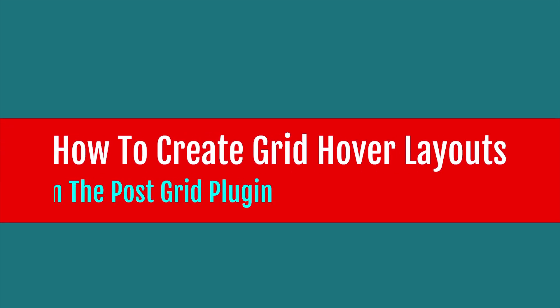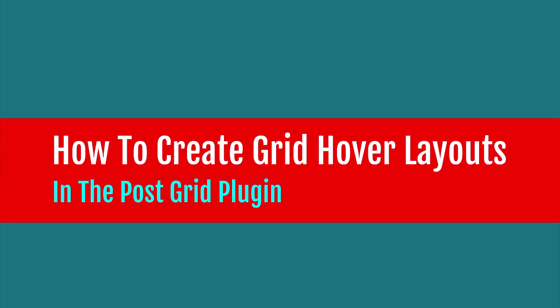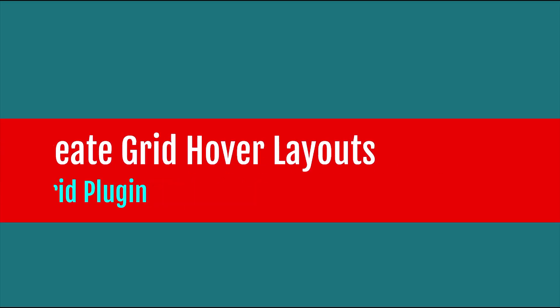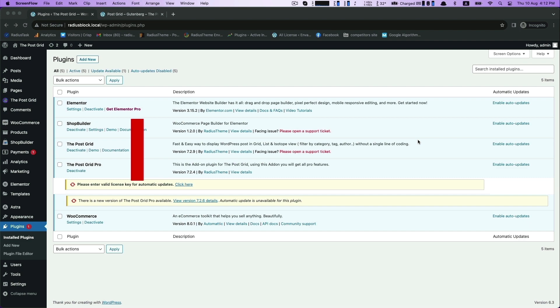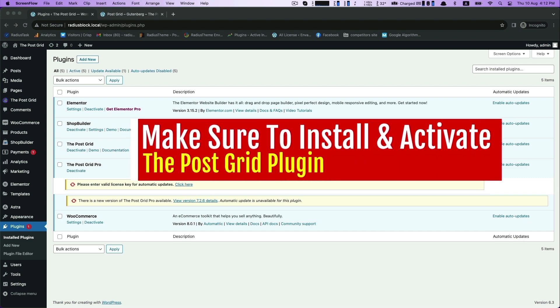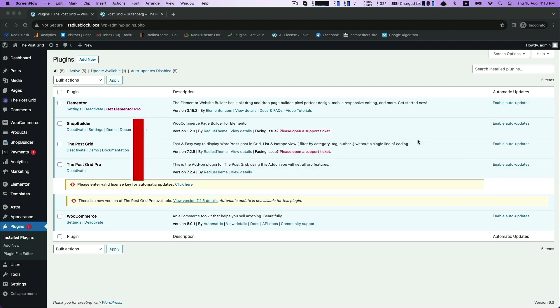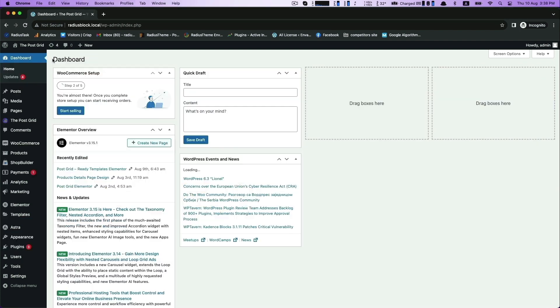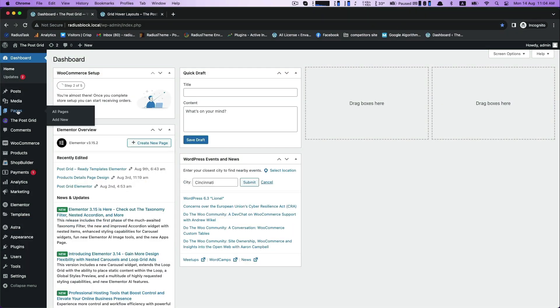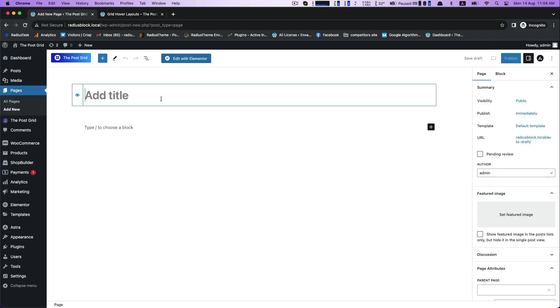Hi, with the PostGrid plugin we are going to show you how to create grid hover layouts. Before you start, install and activate PostGrid plugin and go straight to pages and add new.